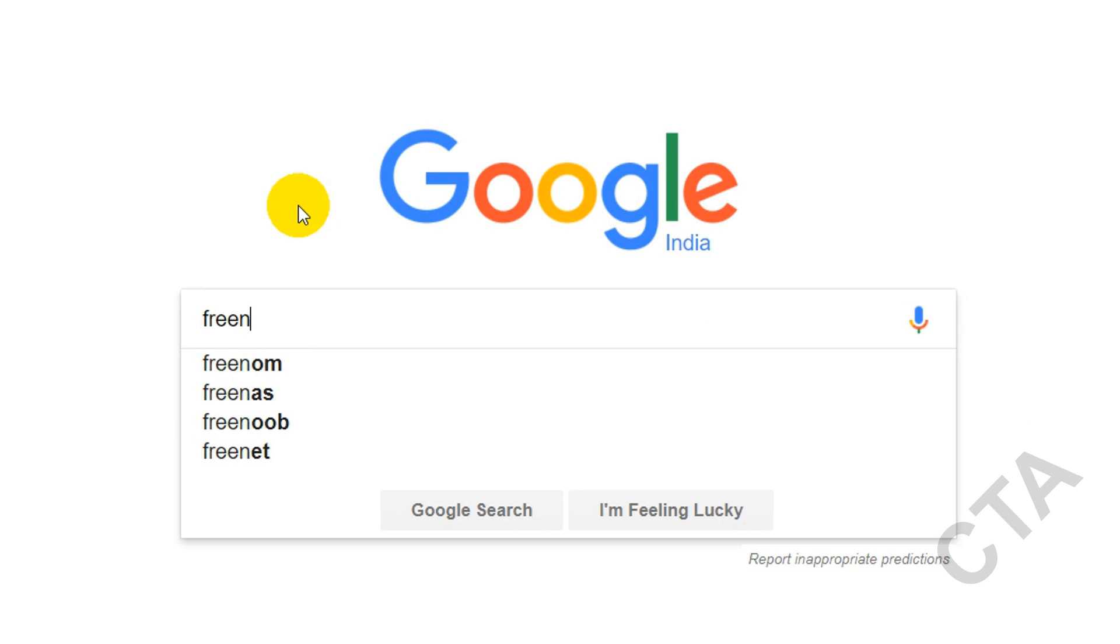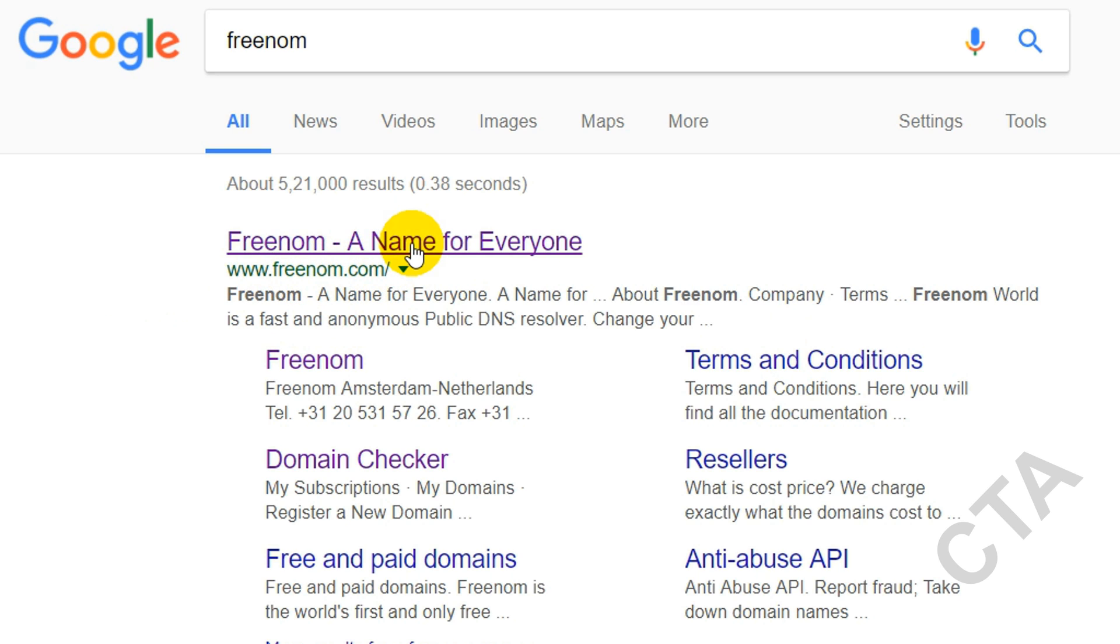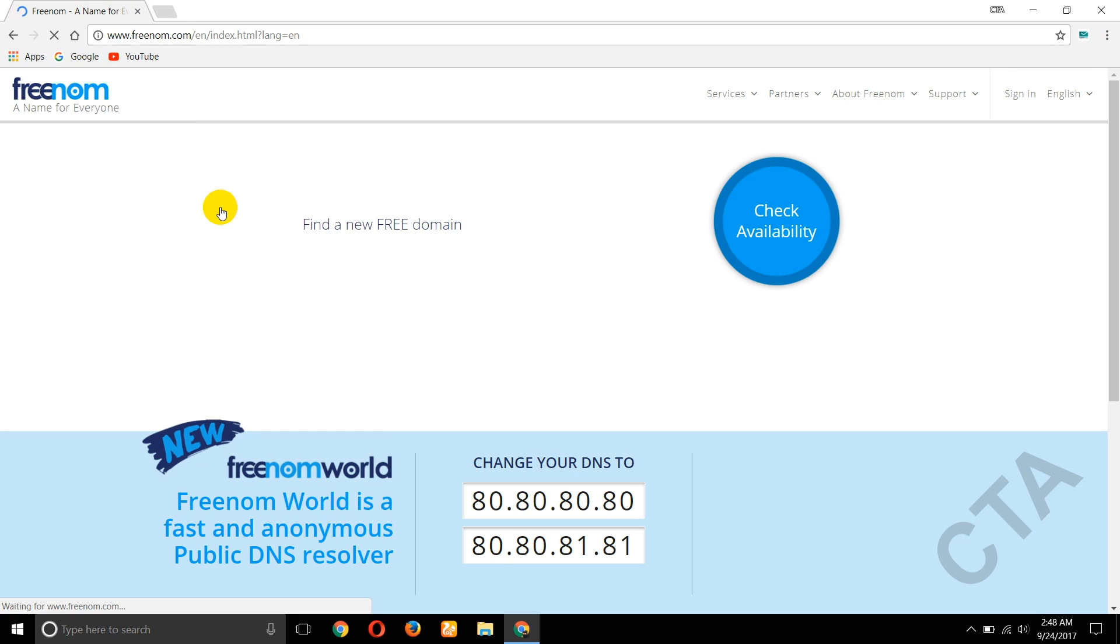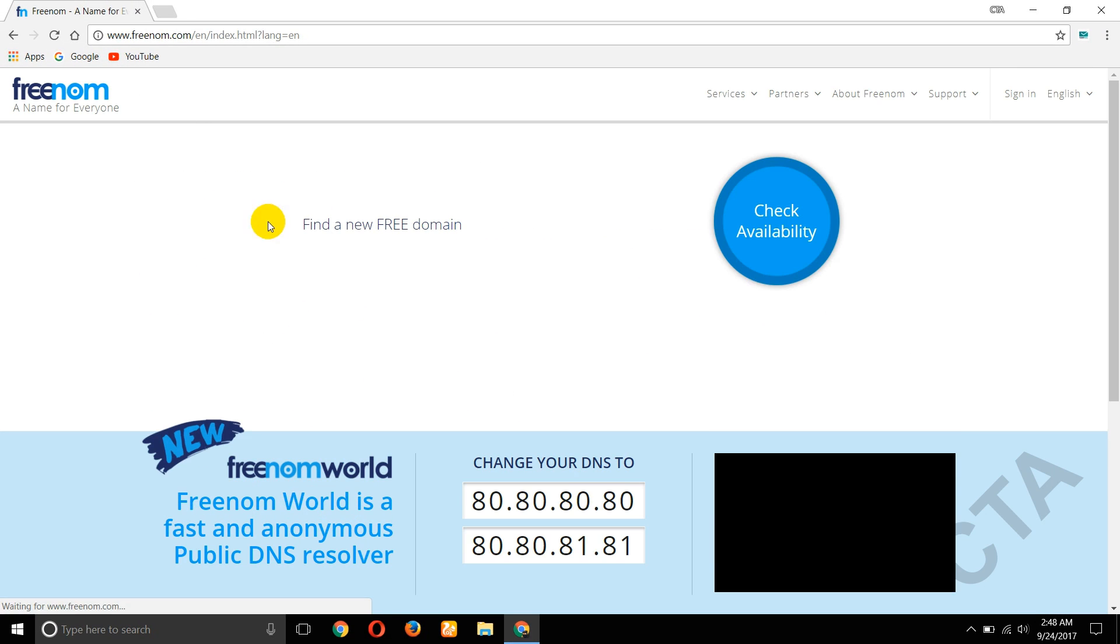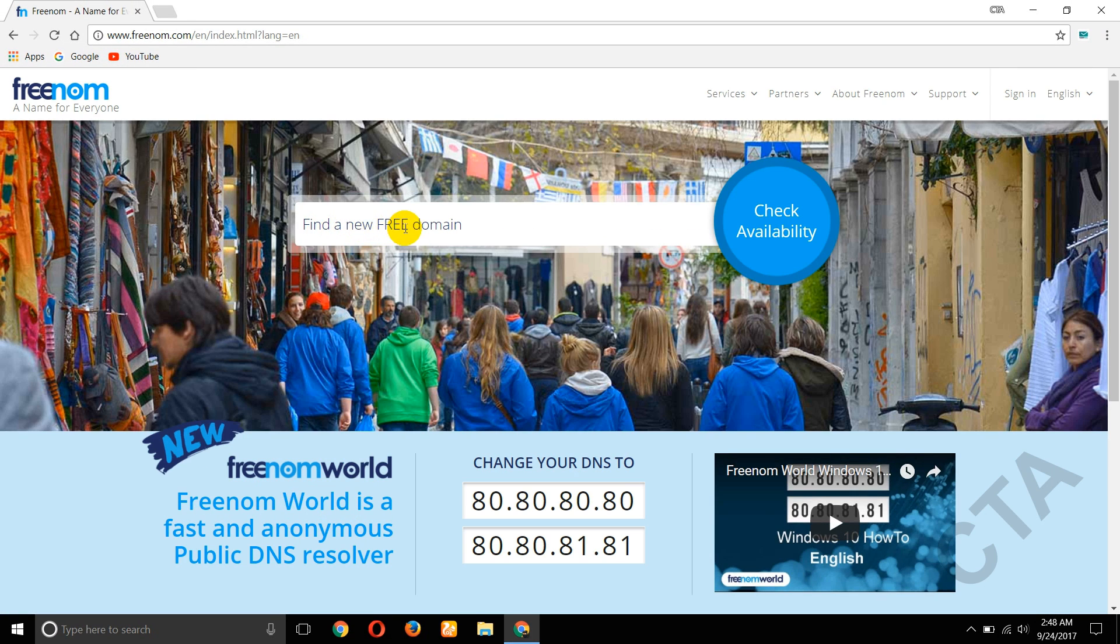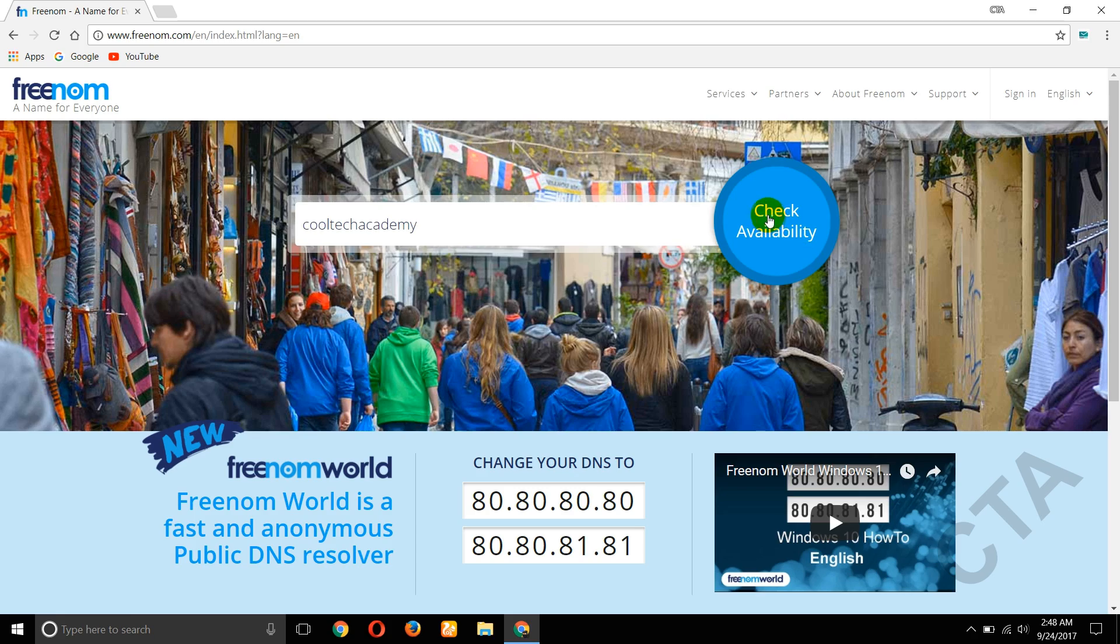Now open Freenom. The first website is www.freenom.com. Click on this website. Here, find a new free domain. Search your domain name: CoolTech Academy. Check availability.